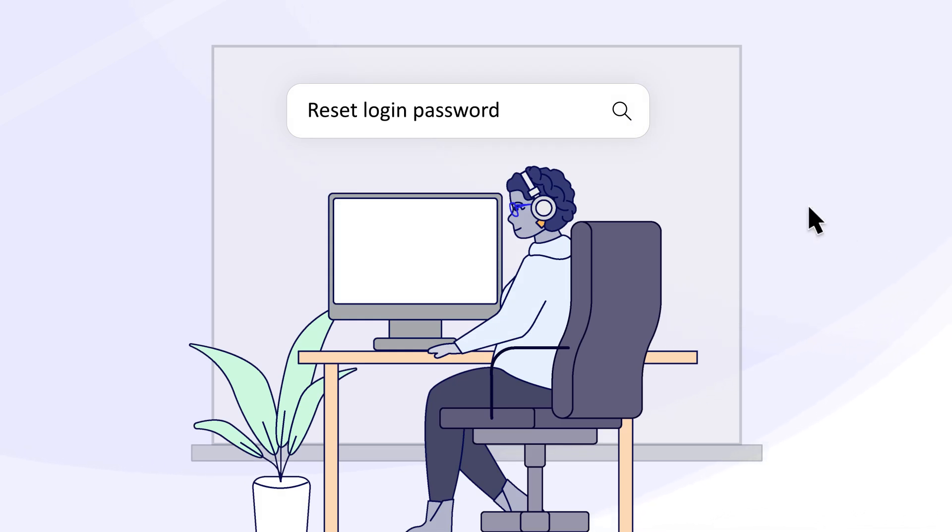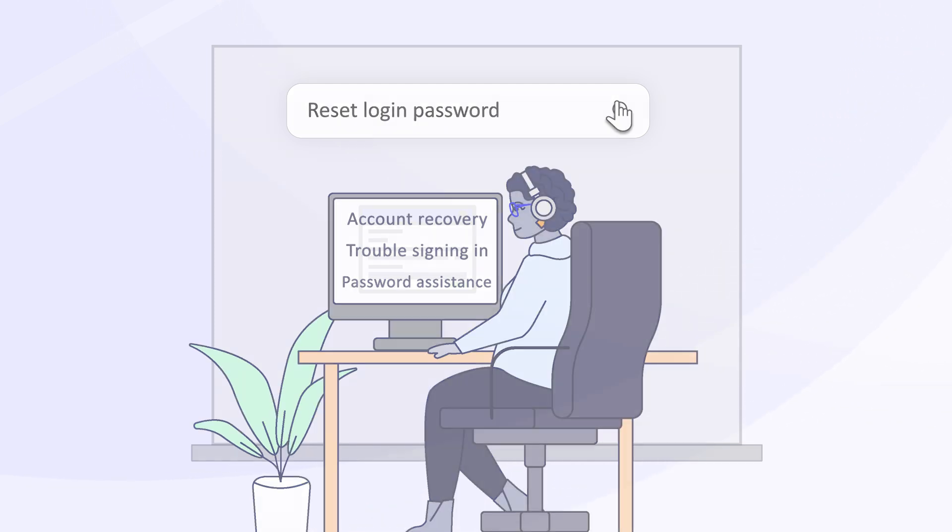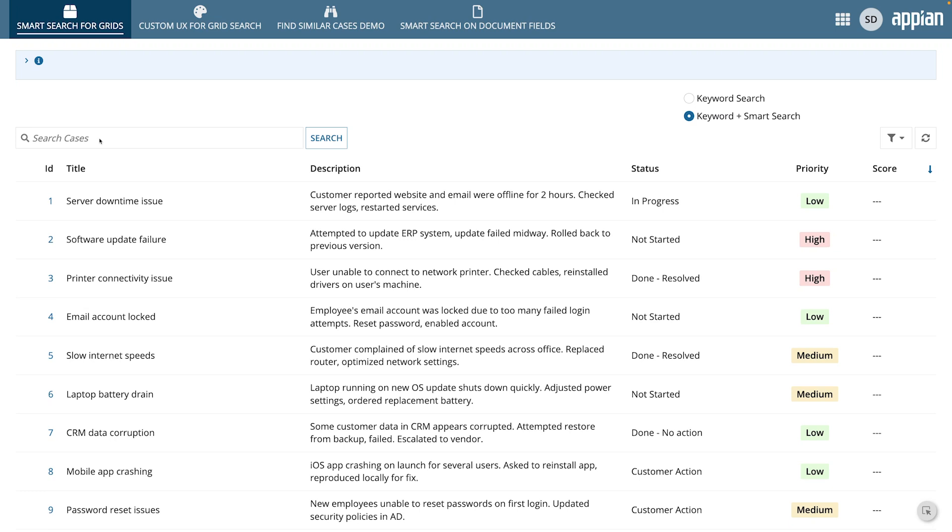For example, if you search for reset login password, Smart Search might also return results that mention account recovery, trouble signing in, or password assistance. These results might not include the exact words you used, but they're semantically related to what you're looking for.